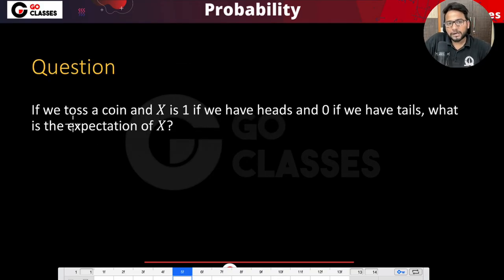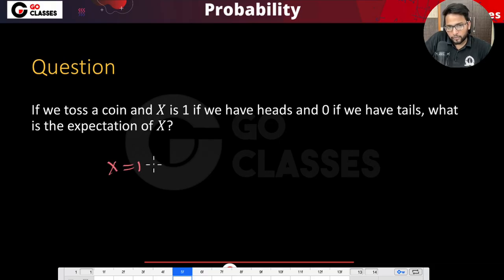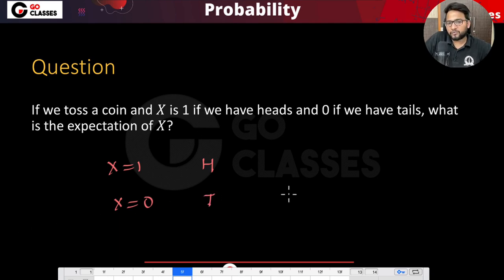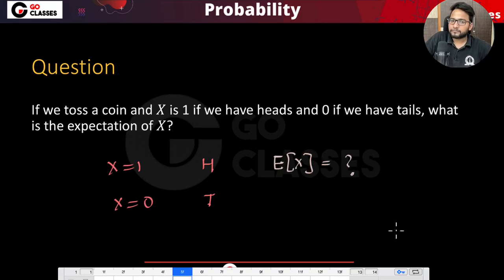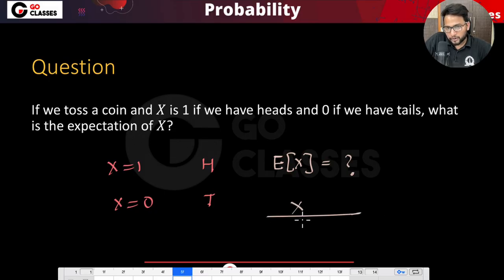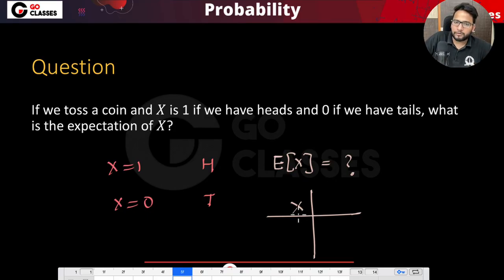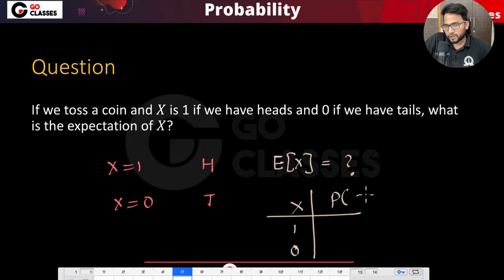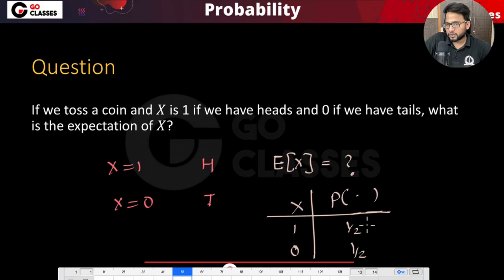Consider this question: a coin is tossed and x equals one if we get heads and zero if we get tails. So x takes the value one whenever head appears and zero whenever tail appears. To find the expectation of x, list all possible values of x — which are one and zero — and their probabilities. Since it's a fair coin, both probabilities are one by two.